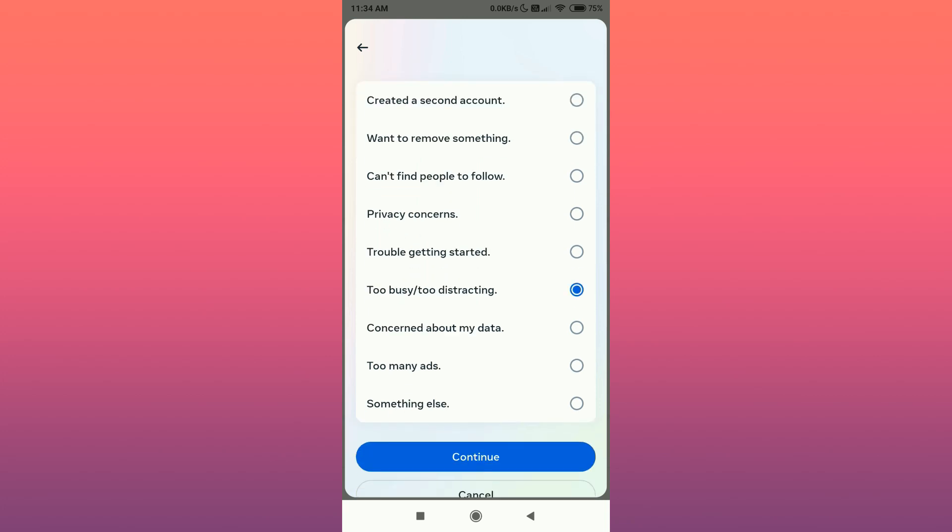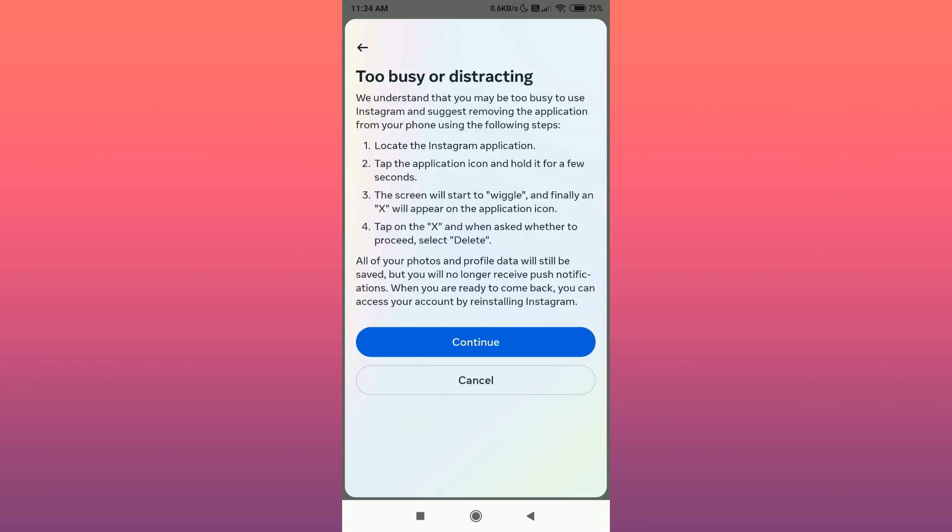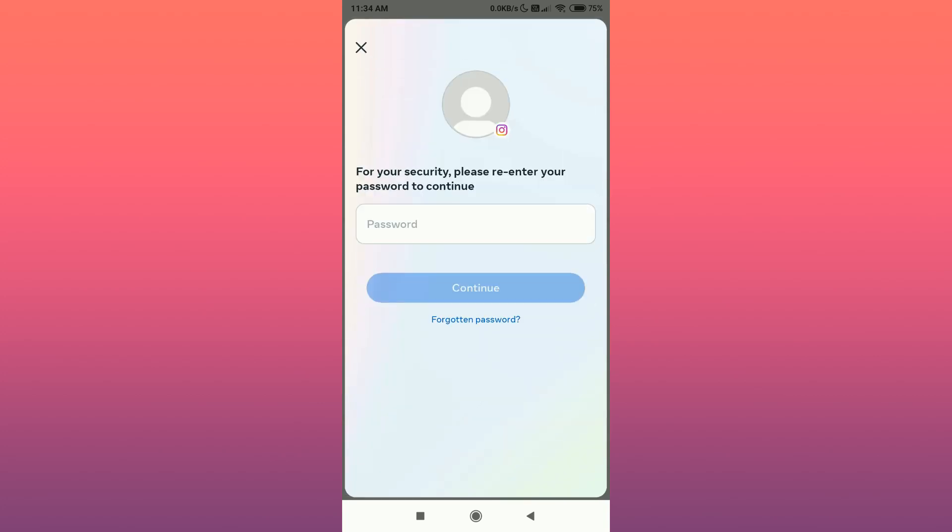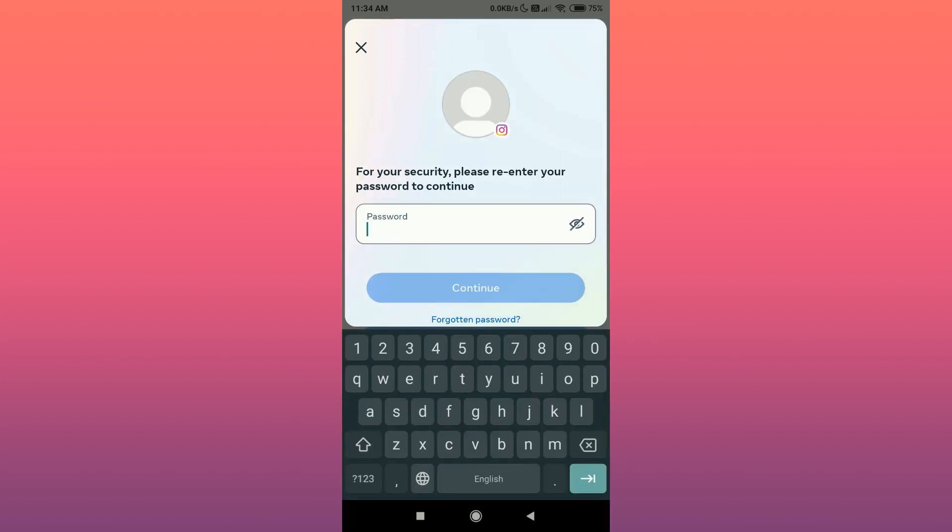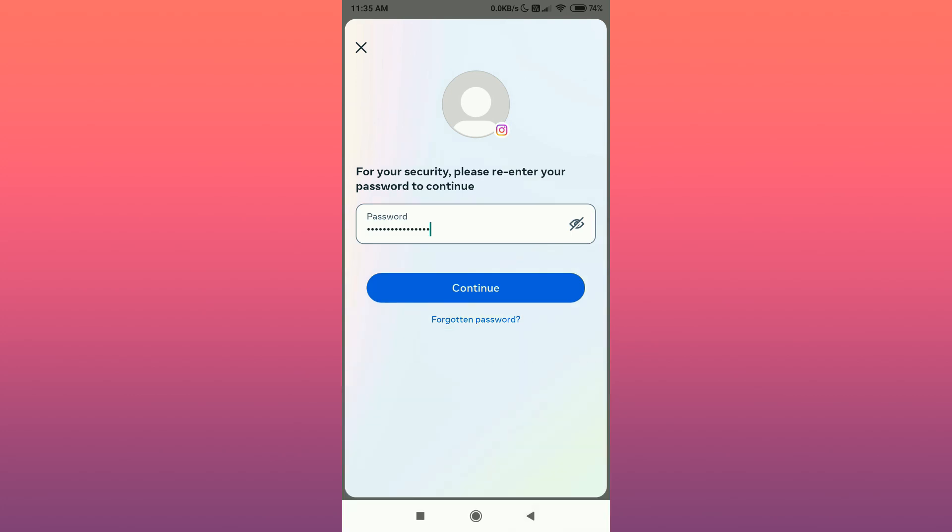Then tap on Continue, tap on Continue again. Enter the password for your account, then tap on Continue.